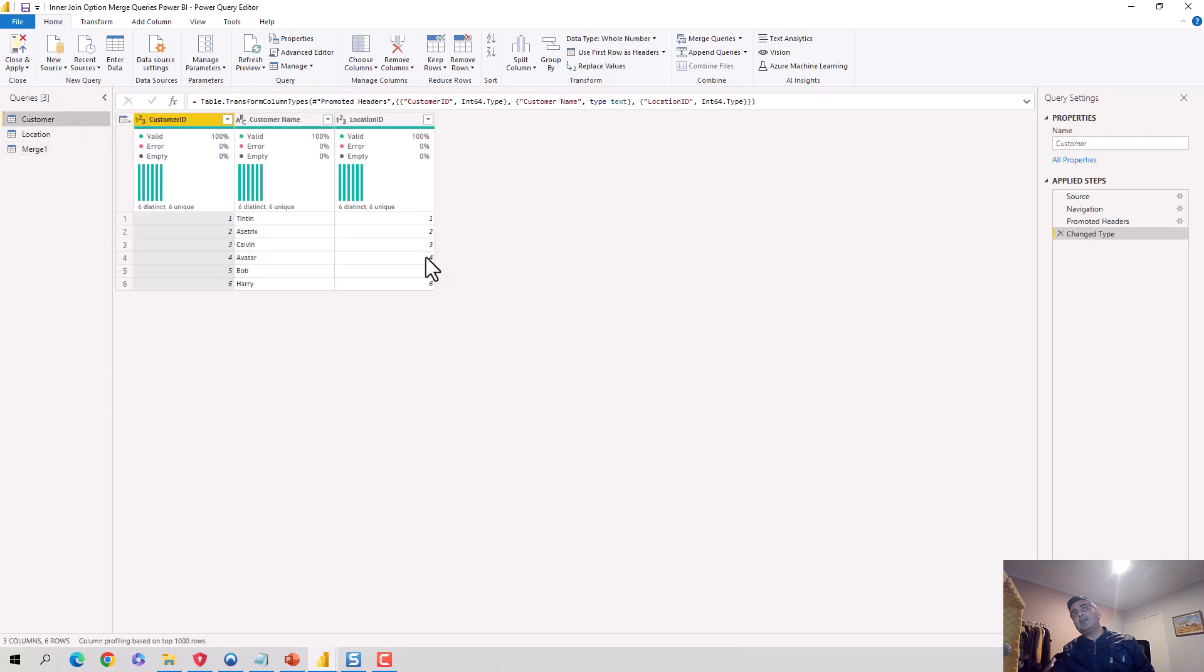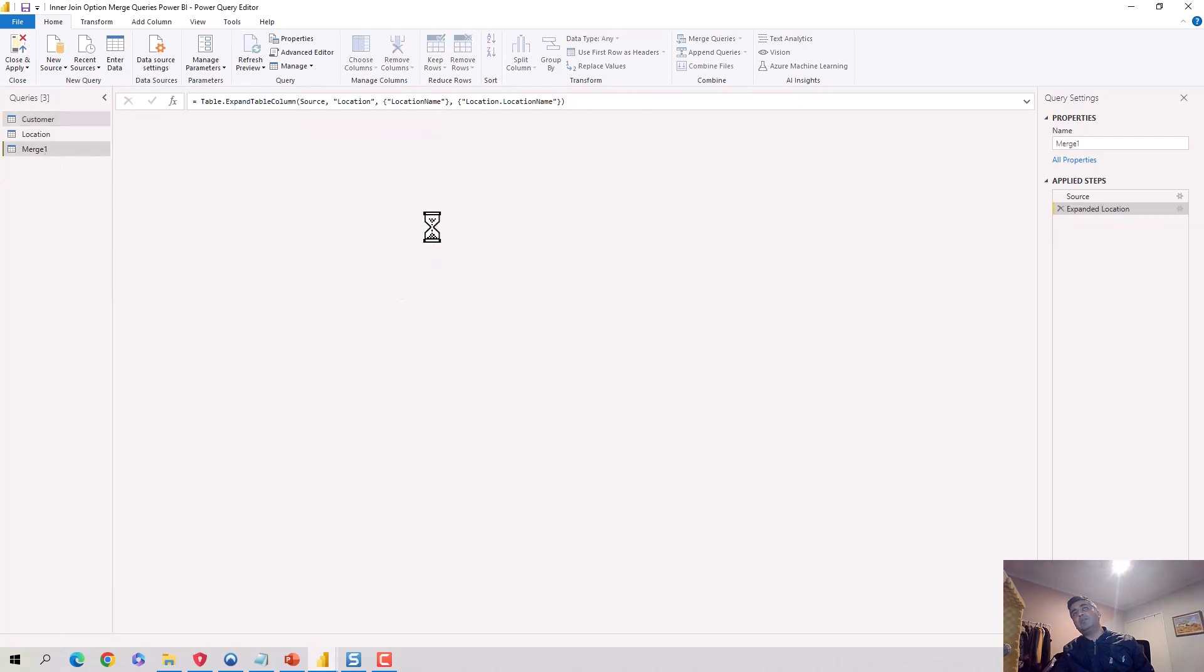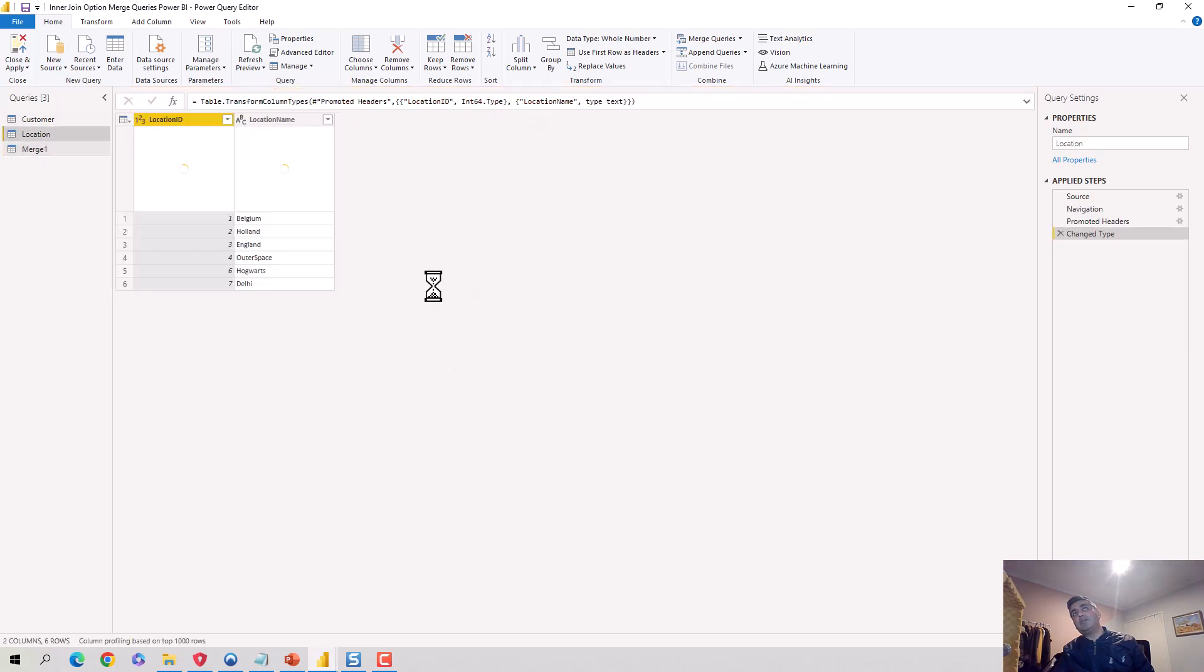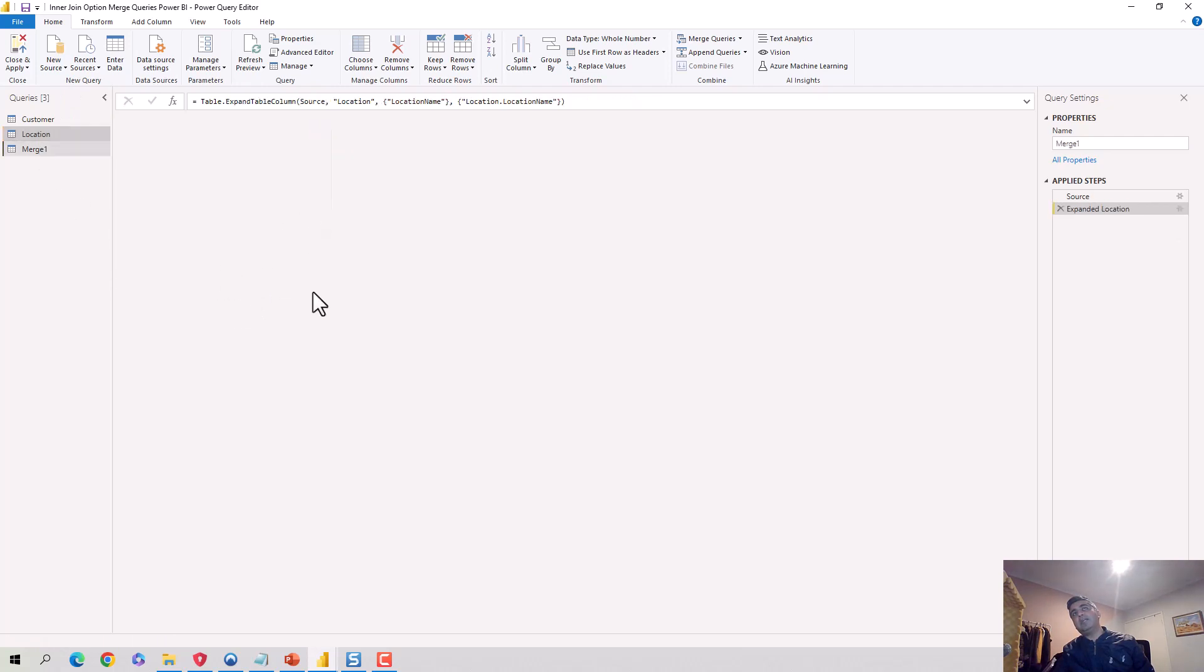You can see it's giving us one, two, three, four, six. So again, let's go to the customer table - it had one, two, three, four, five, six. So five has not made it into the merge. There's no five location ID. Now if I go into the location table, it had an ID of seven for Delhi. That has also not made it into the merge because it doesn't exist.